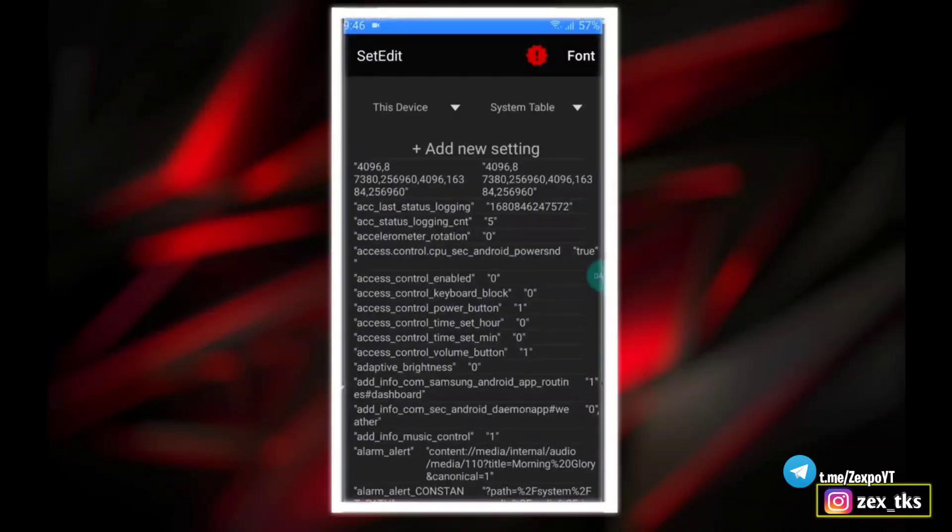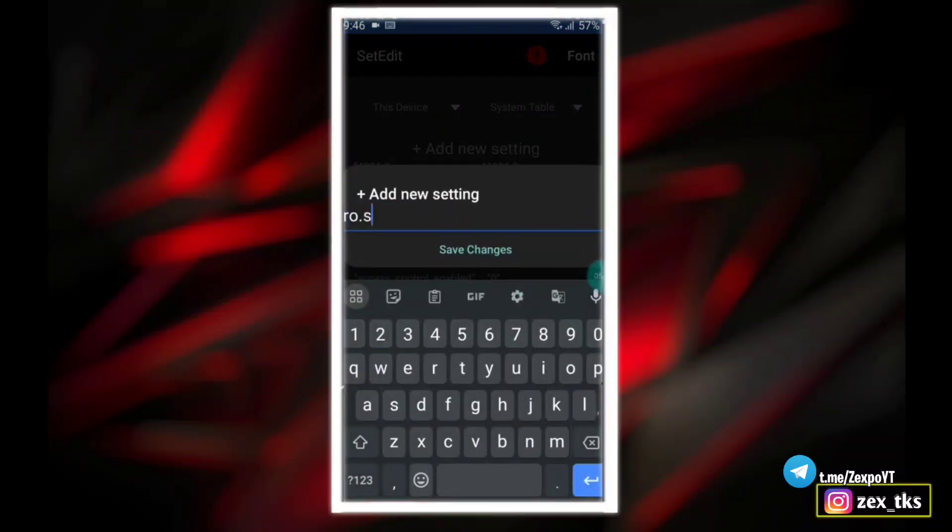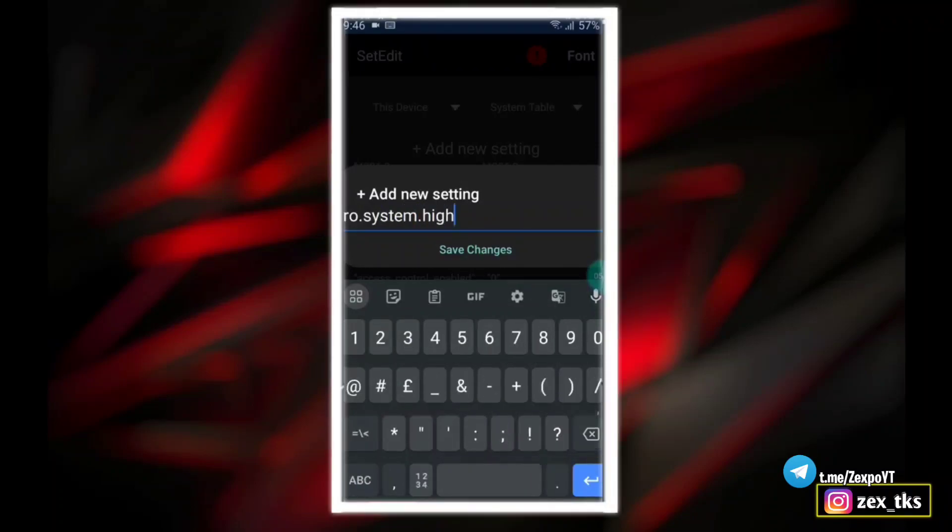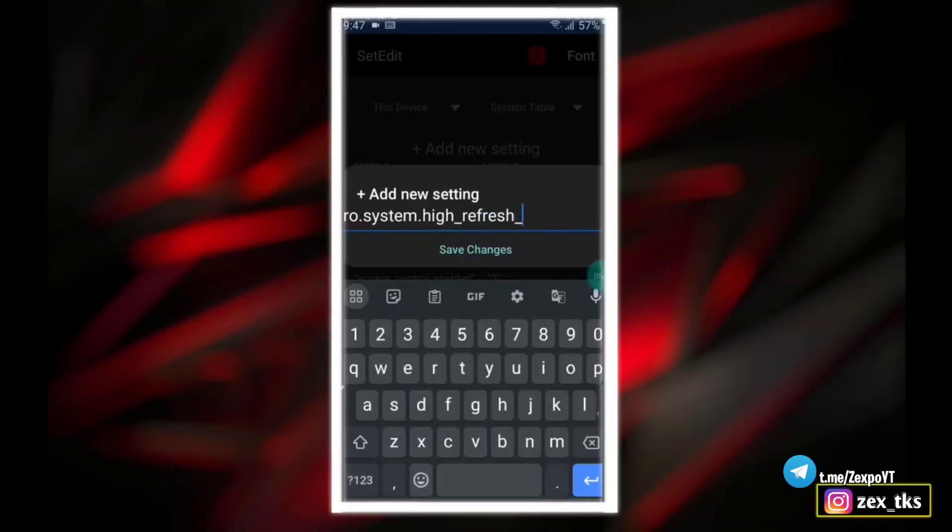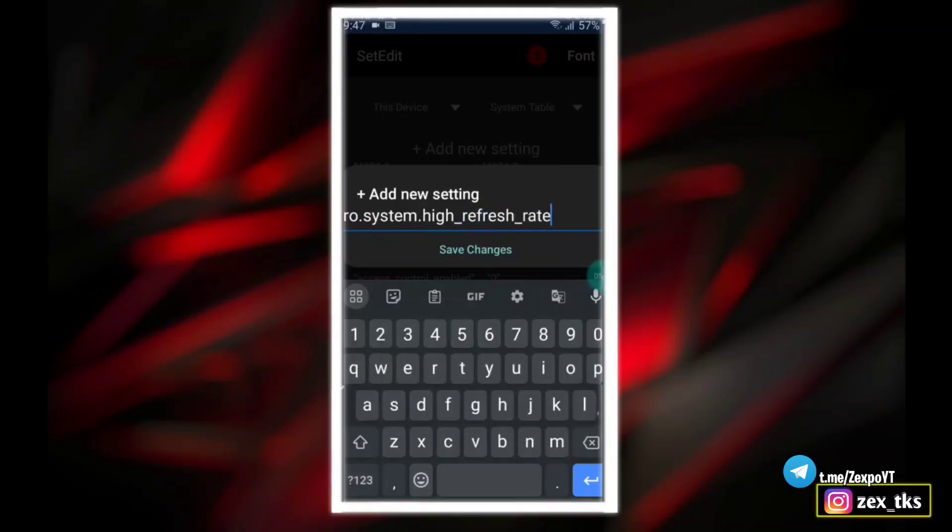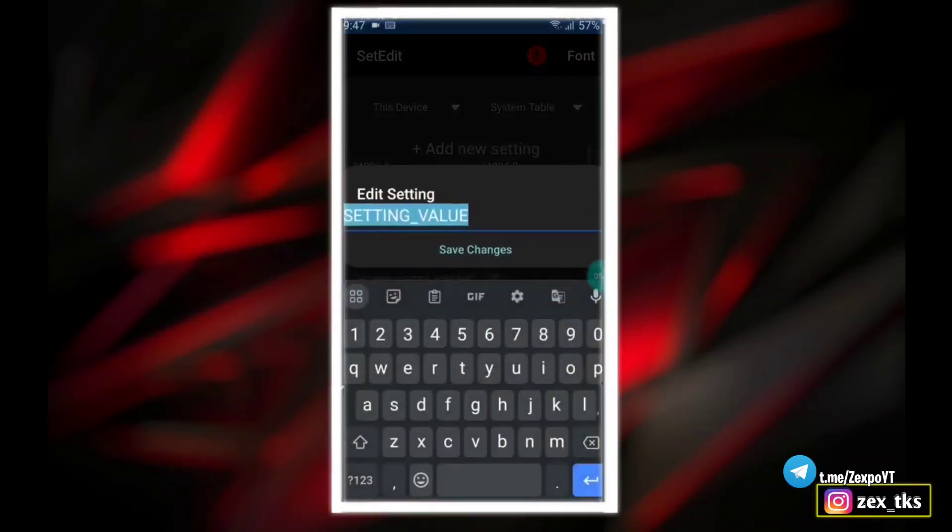After closing this app, open the Set Edit app to add few commands to make these script files more powerful and stable. You can add these commands in the system or global table. So here I'm using system table. The first command is ro dot system dot high underscore refresh underscore rate. Let's add 90 hertz.